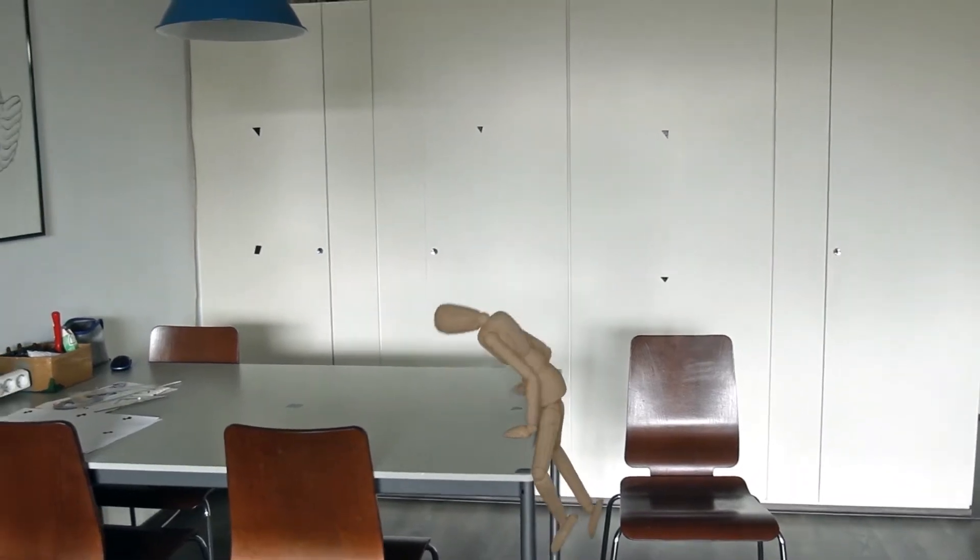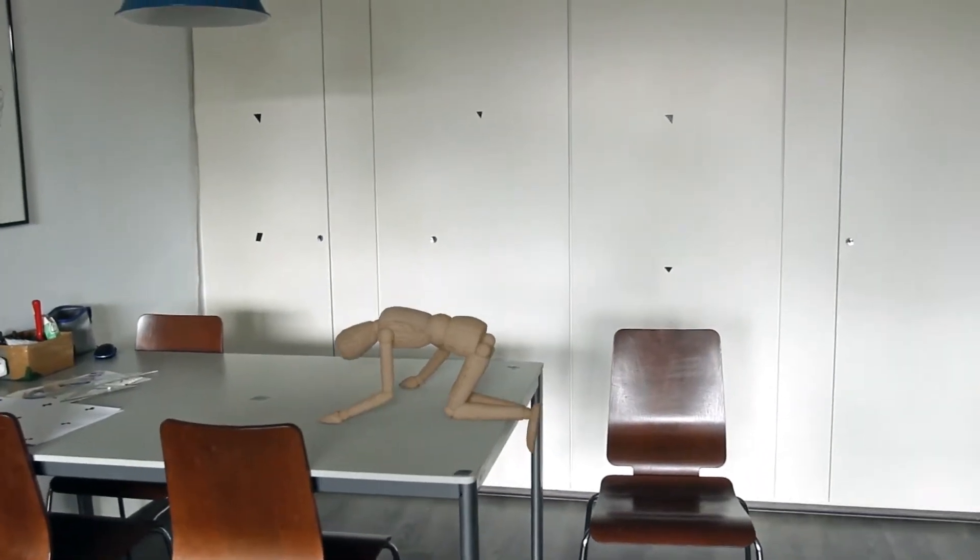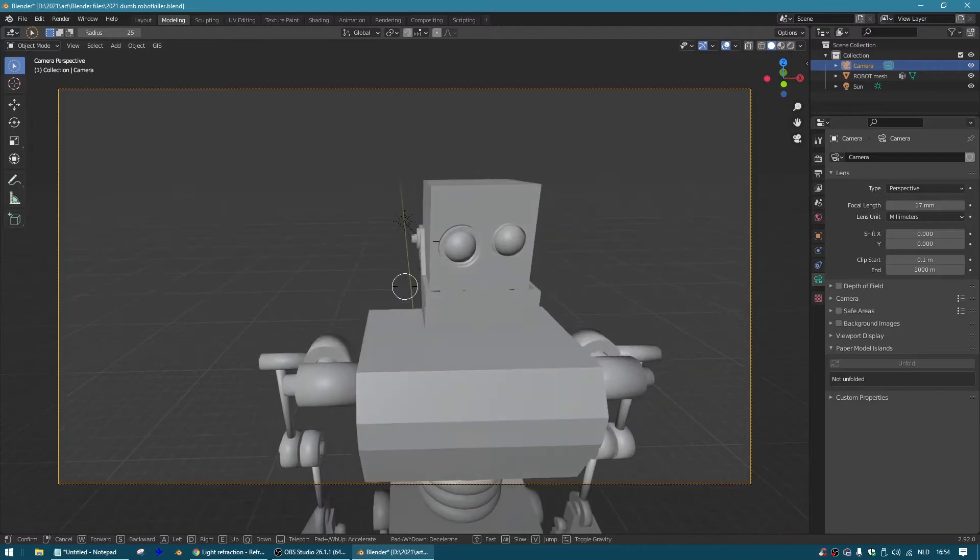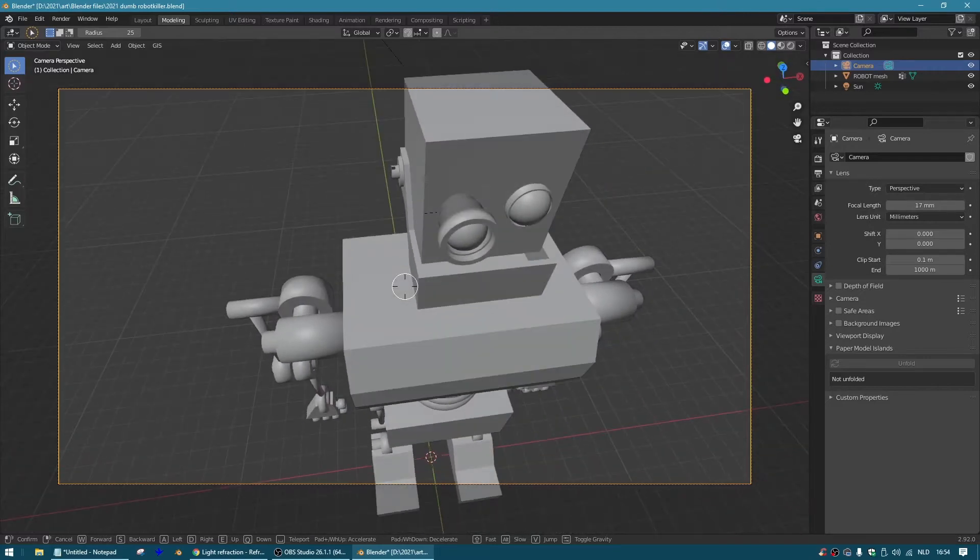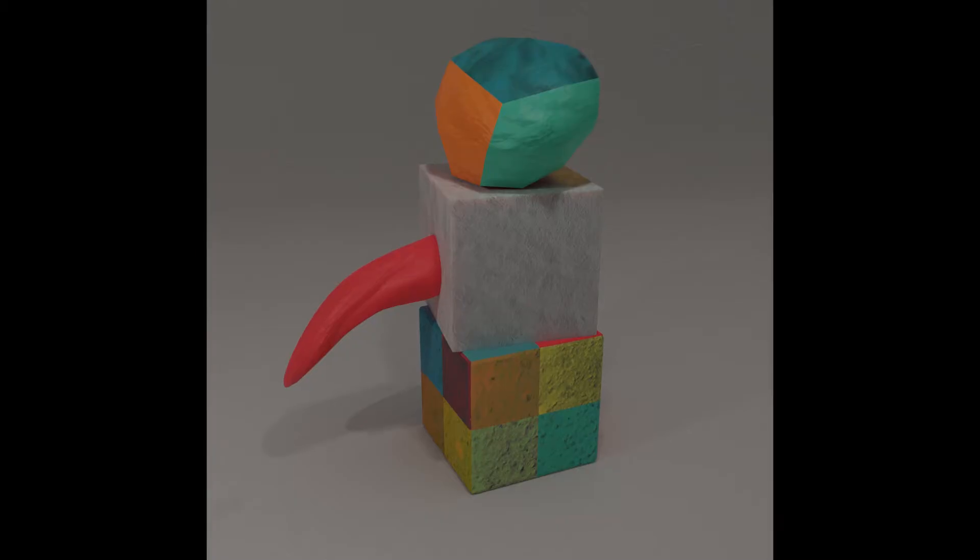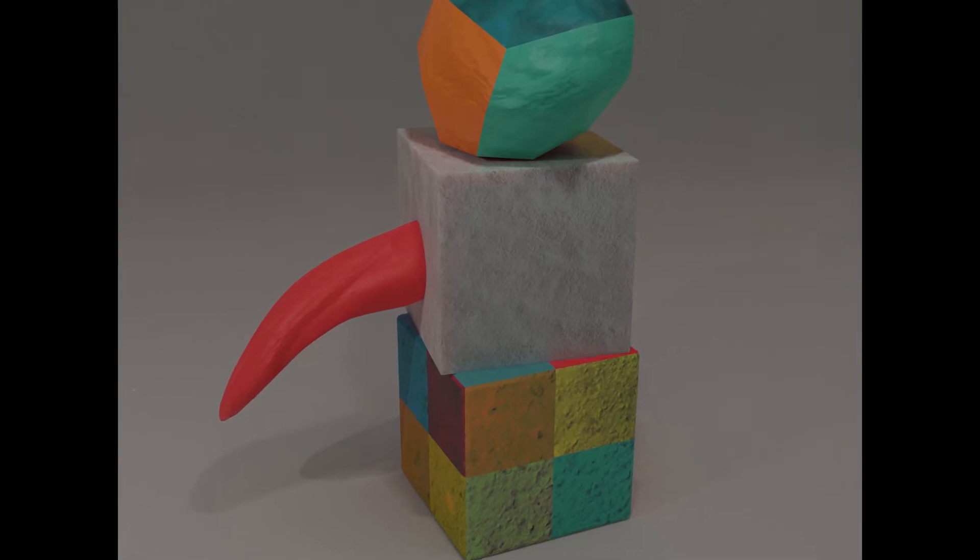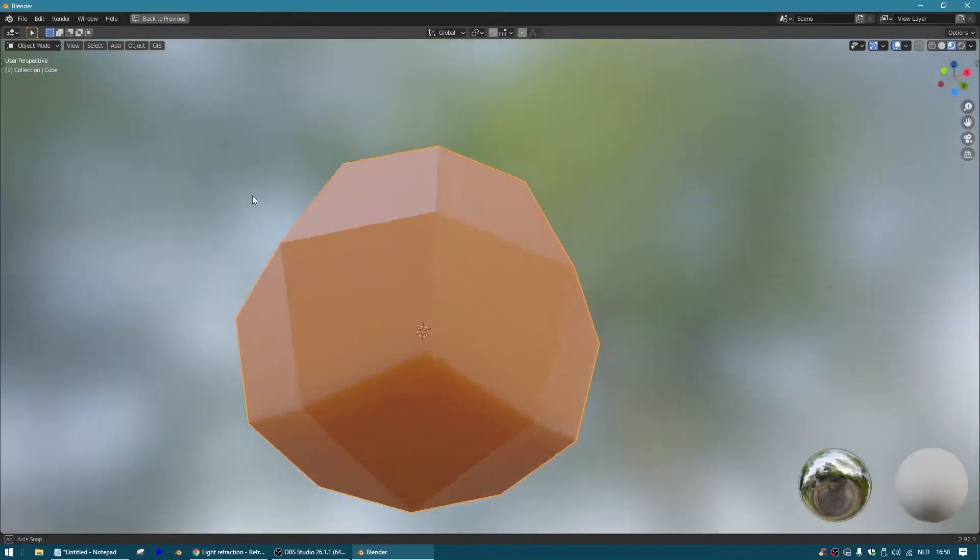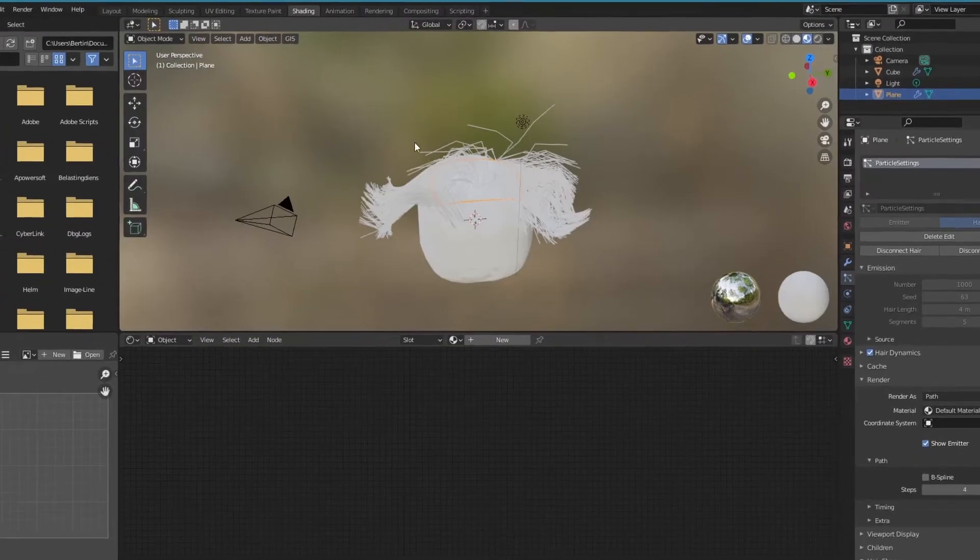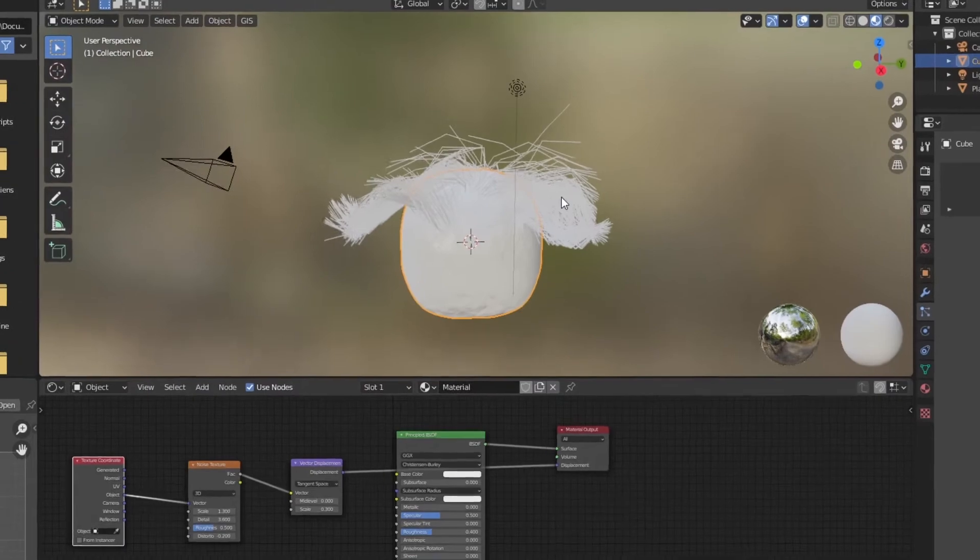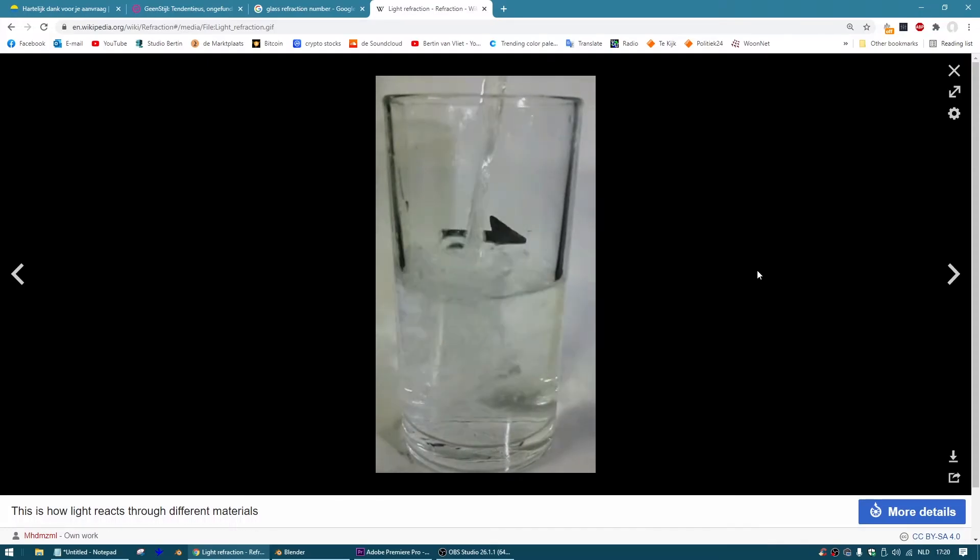We all know Blender is magic, right? It can do amazing things. It can mimic lens distortion, recreate materials with subsurface scattering, and grow hair on a potato just like my refrigerator. But the thing I like most about Blender for the sake of this video is glass refraction.